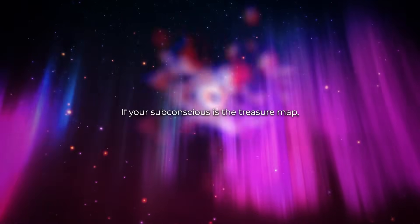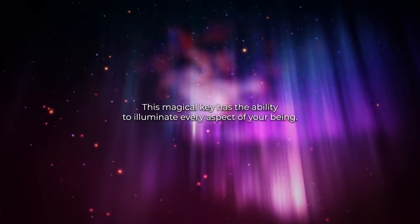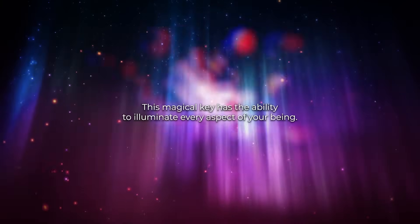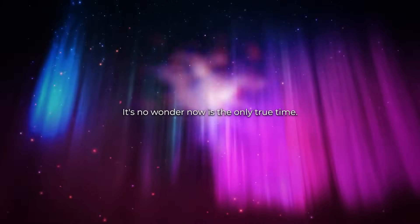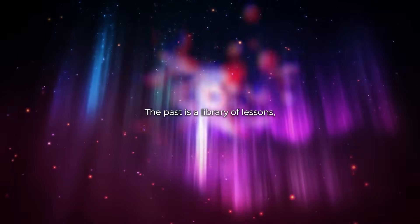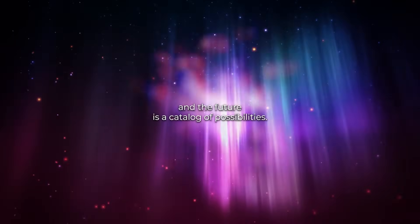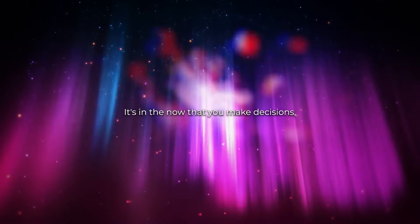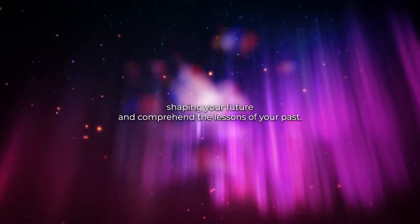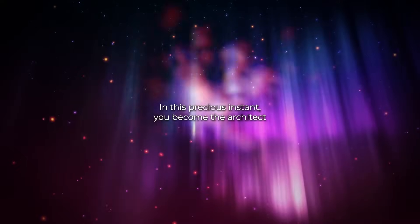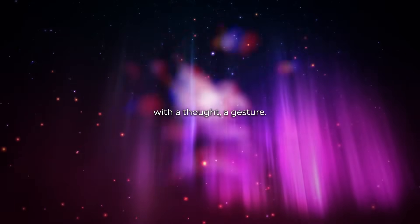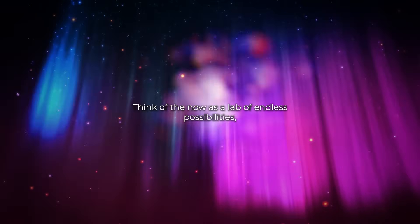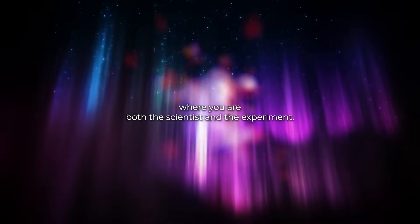If your subconscious is the treasure map, the present moment is the key that unlocks it. This magical key has the ability to illuminate every aspect of your being, to bring light to the darkness that sometimes clouds your vision. It's no wonder, now is the only true time. The past is a library of lessons, and the future is a catalog of possibilities, but the present is the only tangible reality. It's in the now that you make decisions shaping your future and comprehend the lessons of your past. In this precious instant, you become the architect and craftsman of your existence. With a thought, a gesture, you can change your life's trajectory. Think of the now as a lab of endless possibilities, where you are both the scientist and the experiment.